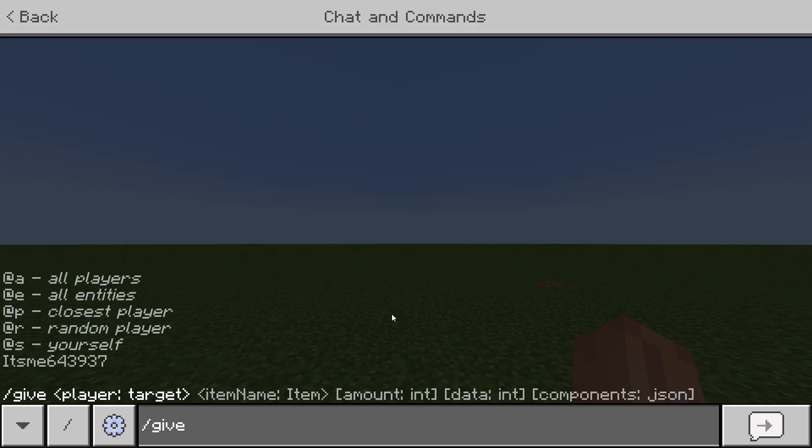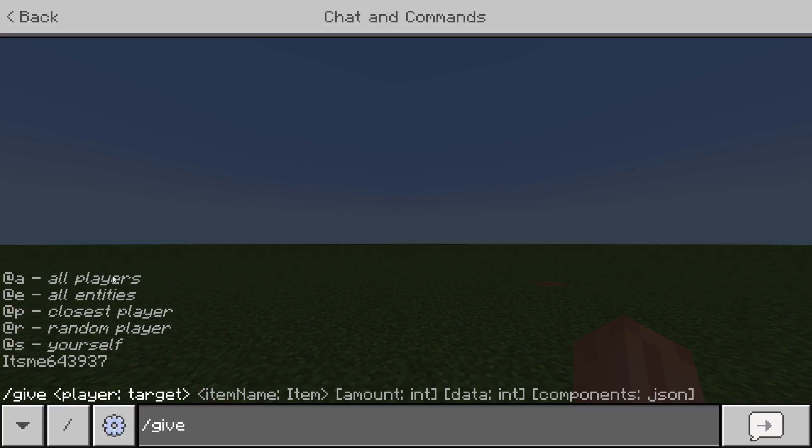Next is step number two. We're going to go this step by step. Okay so you got give. Now you want to choose who you want to give it to. As you can see, really useful, you got everything laid out here. So @a you will give something to all players.